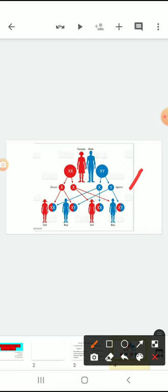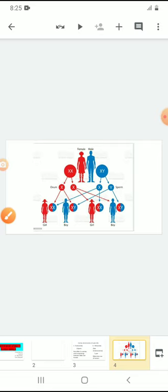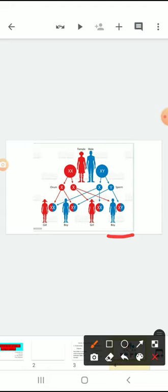At the time of the reproduction process, while the chromosomes combine with each other — when the X chromosome present in the ovum combines with the X chromosome from the father's sperm, it forms a baby girl. If the X chromosome of the mother's ovum binds with the Y chromosome of the father's sperm cell, then it gives a baby boy. Like this, after the fertilization process, girl and boy babies are formed.